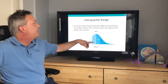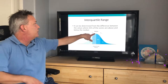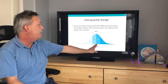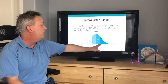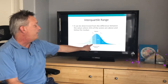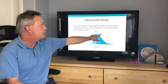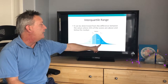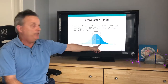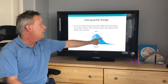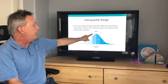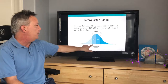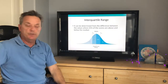A far better measure of variability is the standard deviation, which we'll review shortly. The interquartile range is determined from the difference between the values where 25 percent of the scores are above the median and 25 percent are below. You find the value that is 25 percent above the median and subtract the value that is 25 percent below the median.